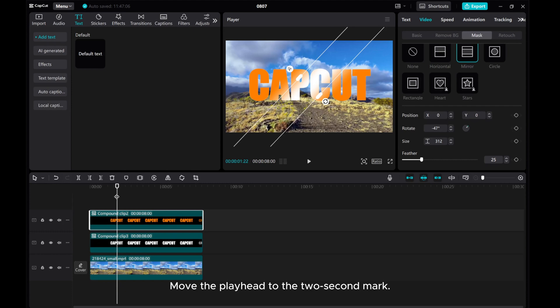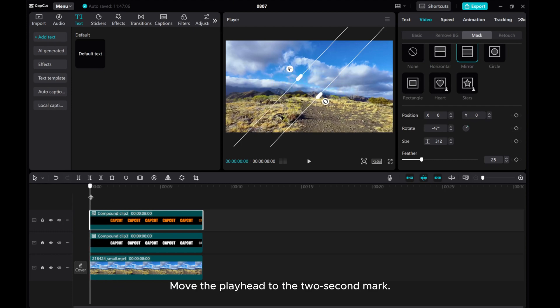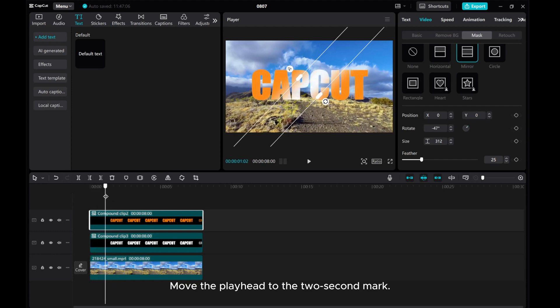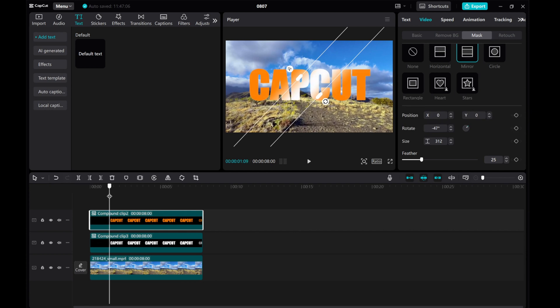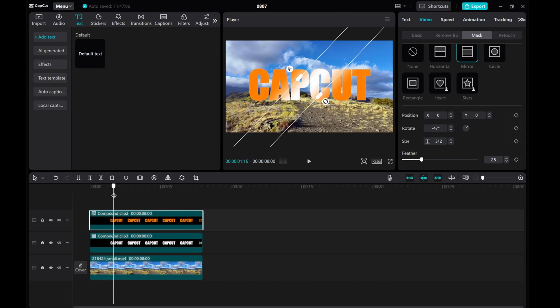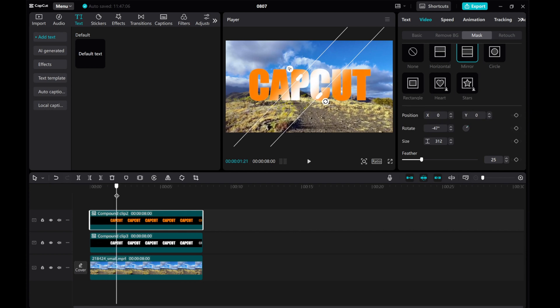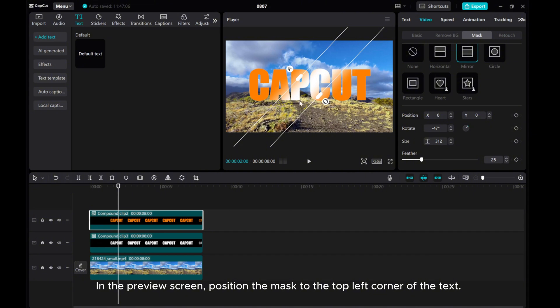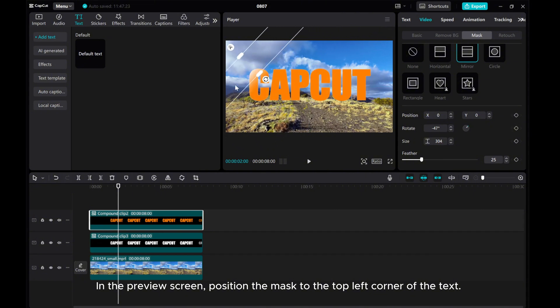Move the playhead to the two-second mark. In the preview screen, position the mask to the top left corner of the text.